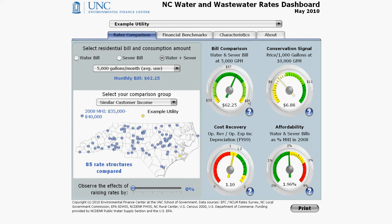Since the average residential household water use is around 4,000 or 5,000 gallons per month, this gauge focuses on the price for usage at almost twice that amount. For many customers, most usage at this level is discretionary — it goes to things like car washing, lawn watering, etc. A utility that charges more for water at this level of demand sends a stronger message that water conservation is important than a utility that charges less for water at this level.